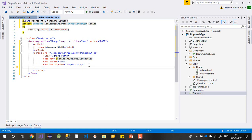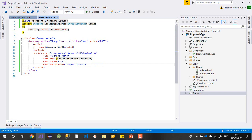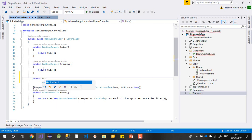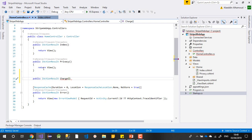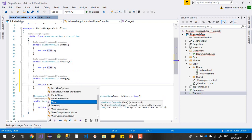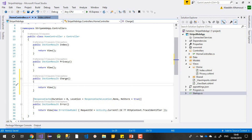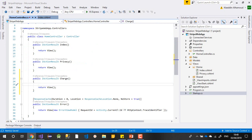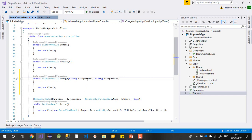You can leave the payment amount or change it. Now let's go to our controller. When I press submit, I'll come to this controller. I'll write a public IActionResult called Charge that returns a View. The form will send me two important things: the email and the Stripe token.